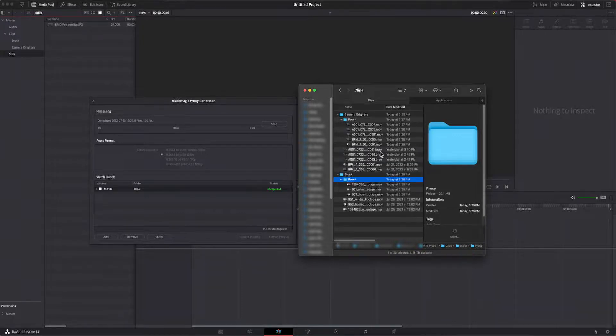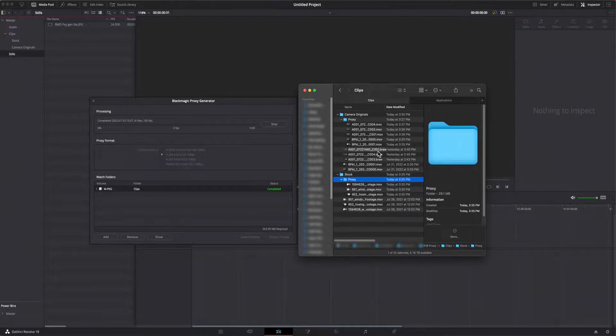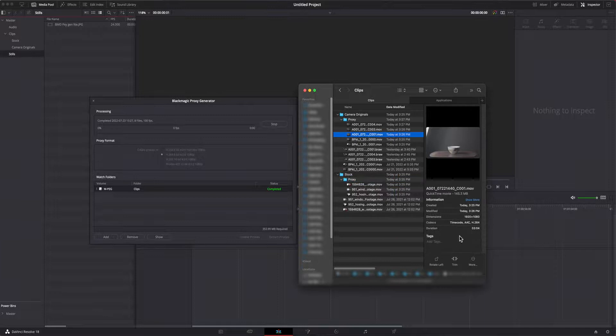The camera originals were BRAW files and as you can see, they were transcoded to QuickTime MOV containers and the Mac Finder status shows that they're encoded as h264.